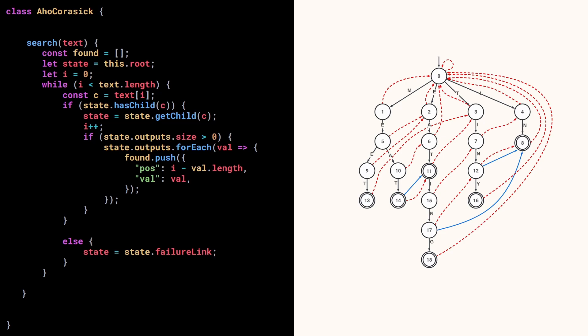Every time we can't find a child, we take the failure link, and eventually the variable state will contain the root. If the root doesn't have a child for the current letter, then we need to stop and discard this character. So if state is the root, then we move to the next character in the text.